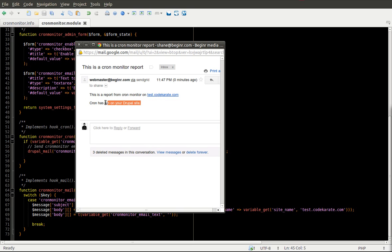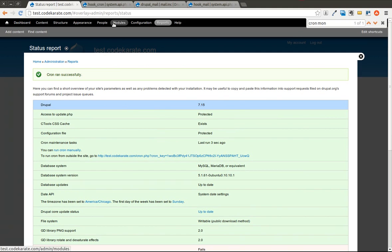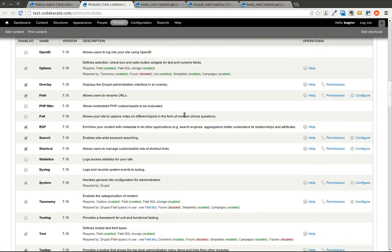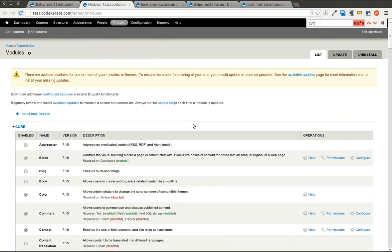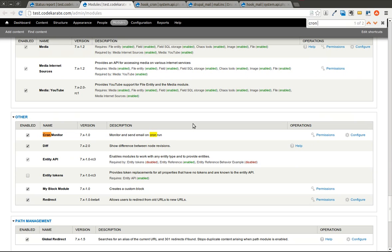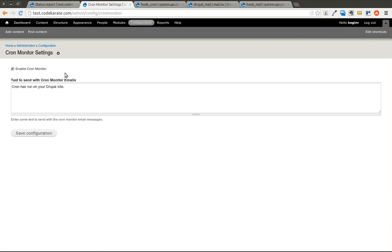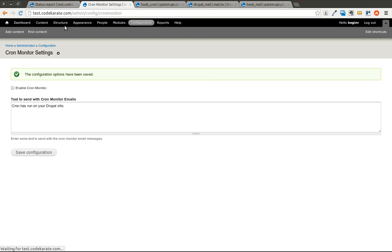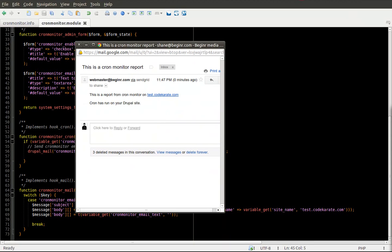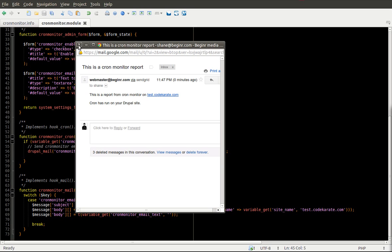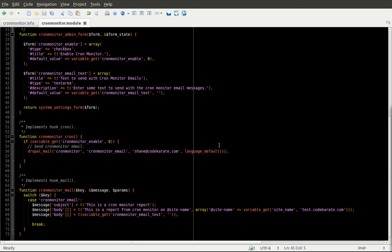I'll go ahead and do that just so we can show that it works. If I disable it and I run Cron. I can refresh my inbox as much as I want. And nothing is coming through. So it's all working.